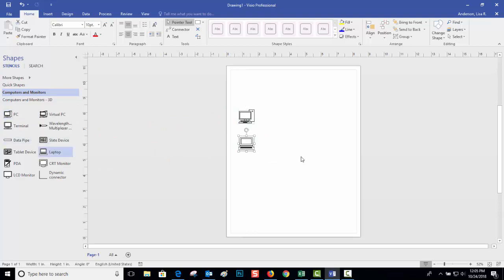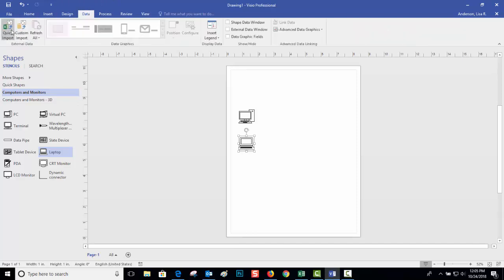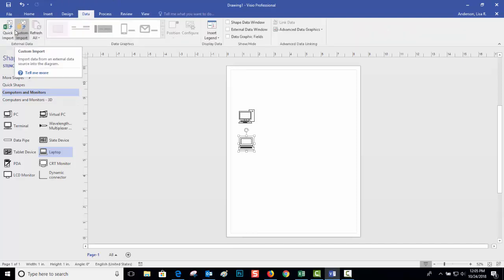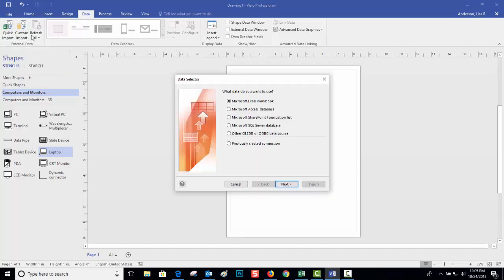Let me show you what I mean. If I go up to Data and I go to either Quick Import or Custom Import—Quick Import just pulls it in, Custom Import lets you make some decisions.